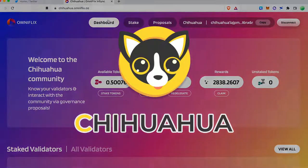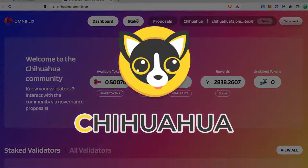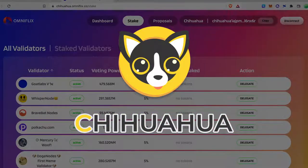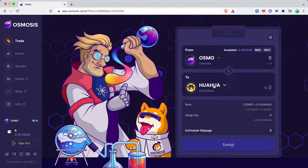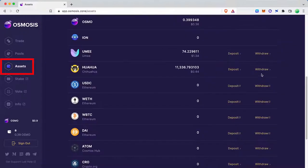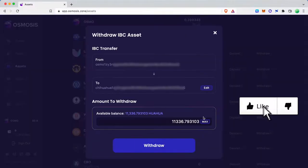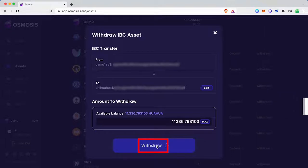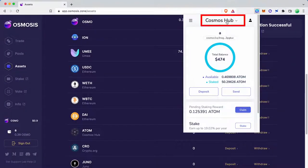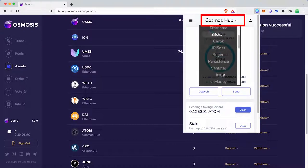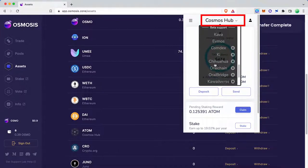In this video I will show you how to stake Chihuahua, a community owned meme coin. You can buy $HUAHUA using Osmosis DEX and IBC transfer to the Chihuahua network. You can check your $HUAHUA balance in Keplr.